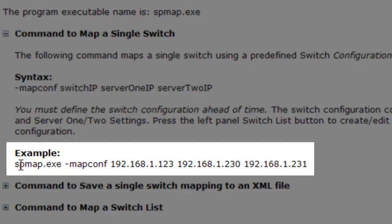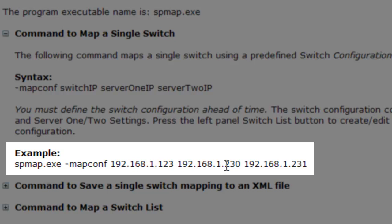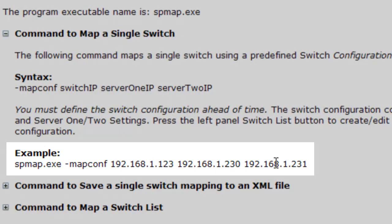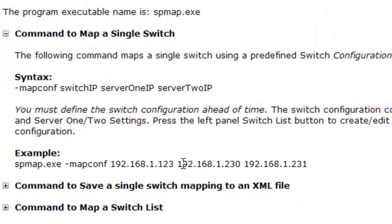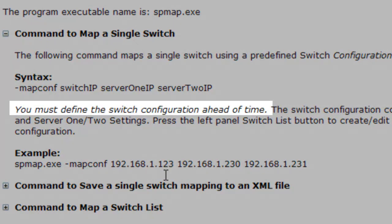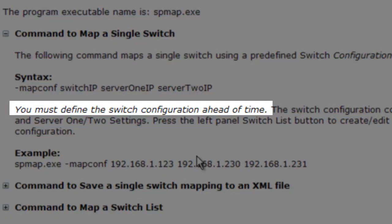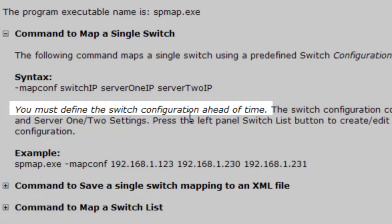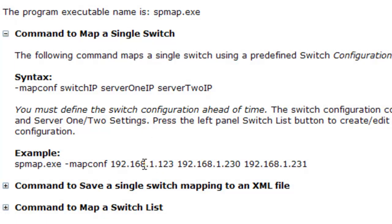In order to map a single switch, you would put this on the command line. This would be the switch you're mapping and these are the two server routers. If you don't have any of those, you just put the switch IP right there. These have to be preset ahead of time so that the program knows what the appropriate SNMP commands are, such as the community name or whatever you're using in SNMP version 3 in order to contact it.